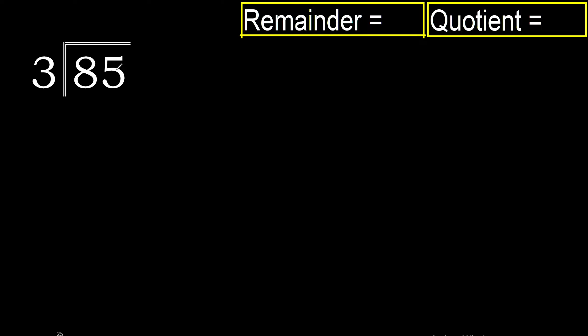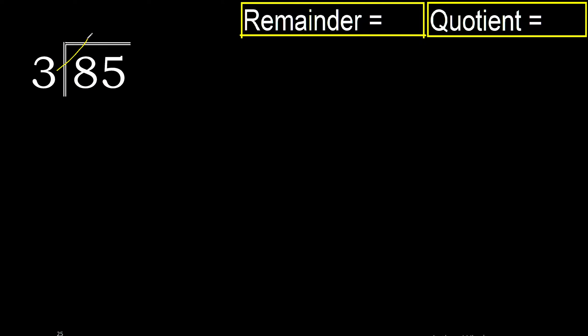85 divided by 3. 8 is not less than 3. Therefore with 8, 3 multiplied by 3 is 9. 9 is greater than 8, therefore no.